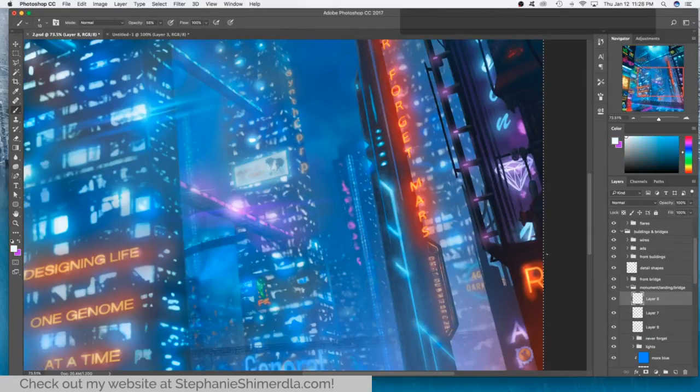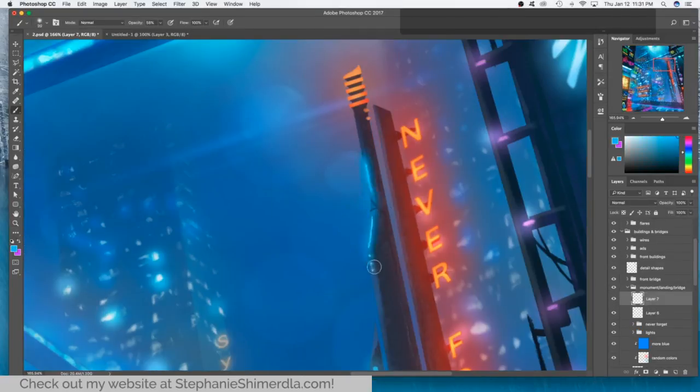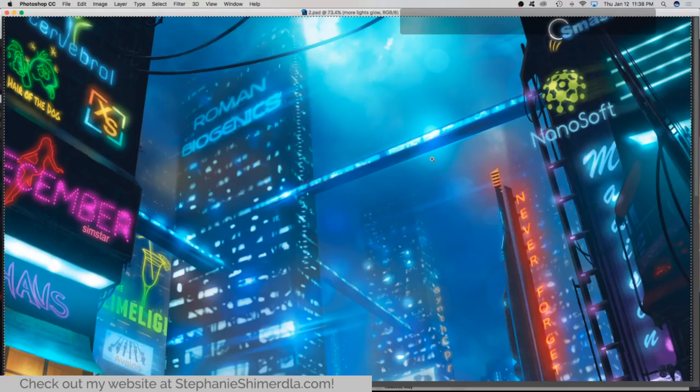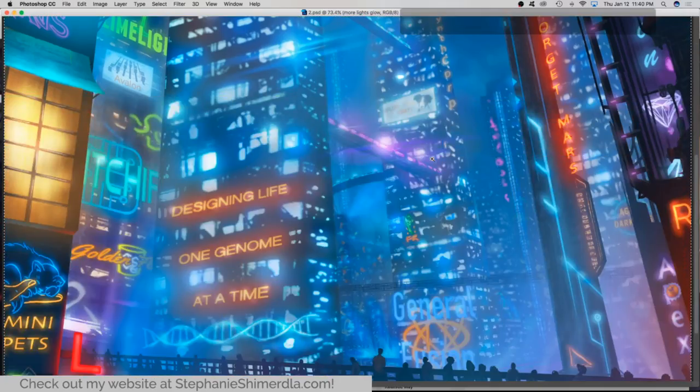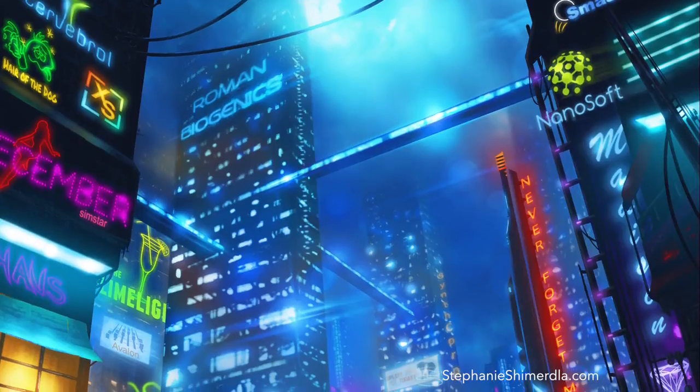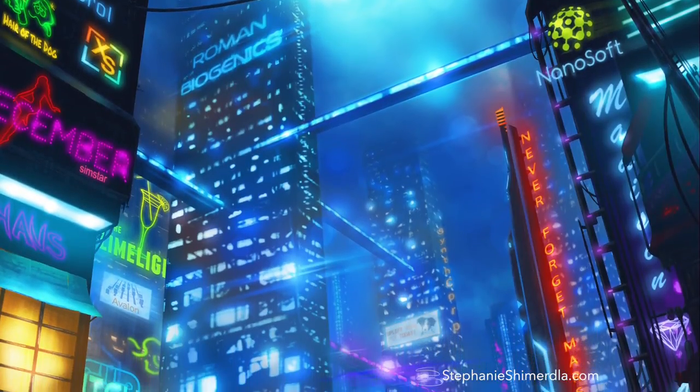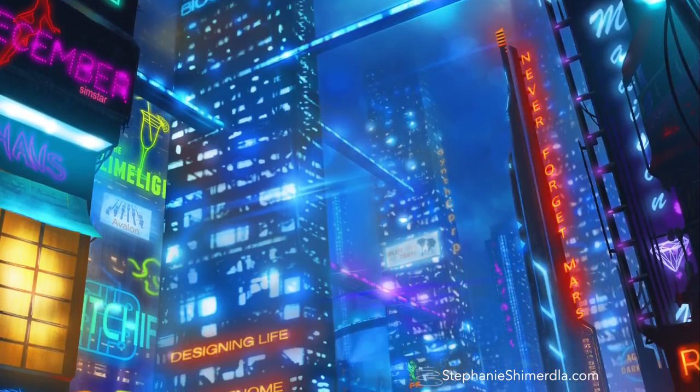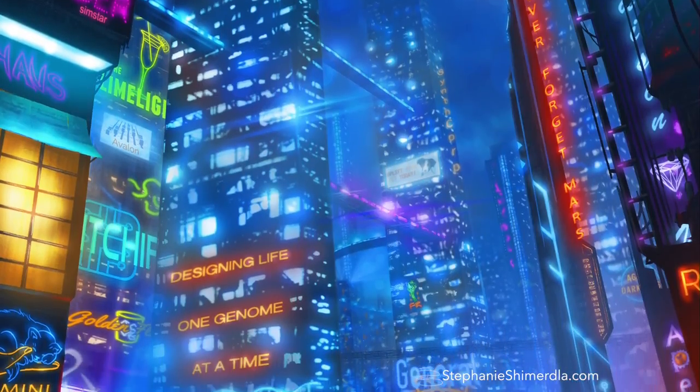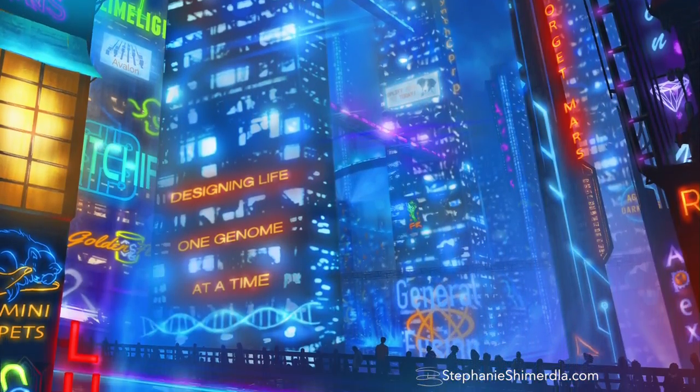Most of this though is me just taking a soft-edged brush on a new layer set to overlay and with a white color just dabbling in light in various places and you can see a huge difference in the painting before and after this step.